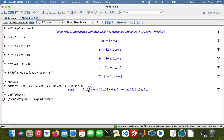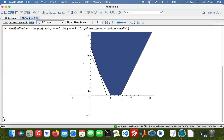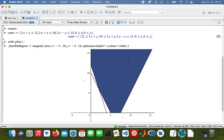My X will take the values from minus 5 to 16, and Y will take the same values — y equals minus 5 to 16. Then I'll type in the option 'excluded' because my color is white. And there we are — that's my feasible region for my linear programming problem.